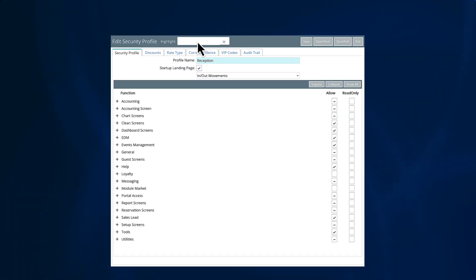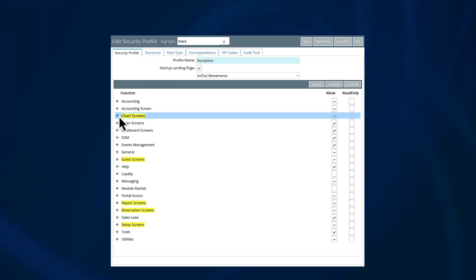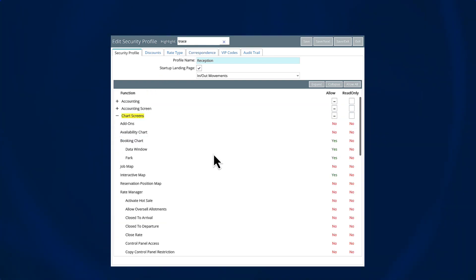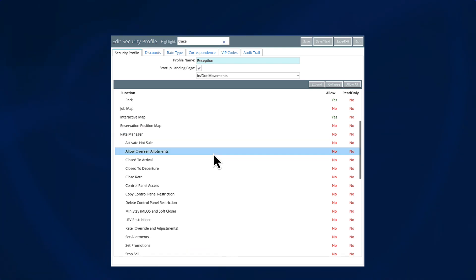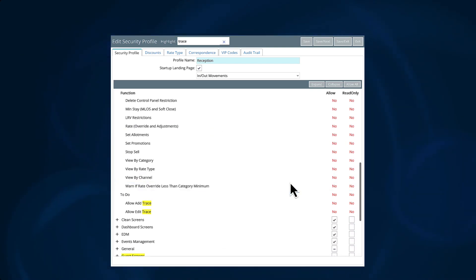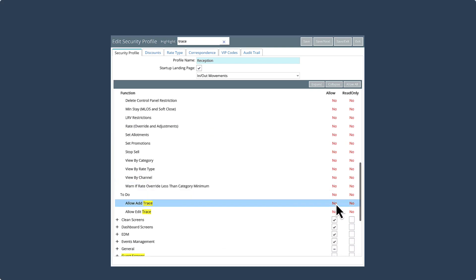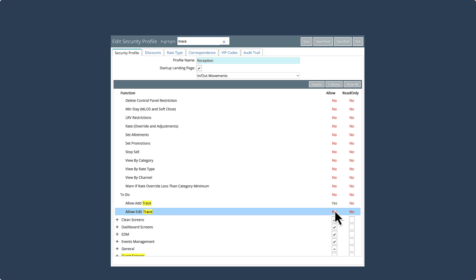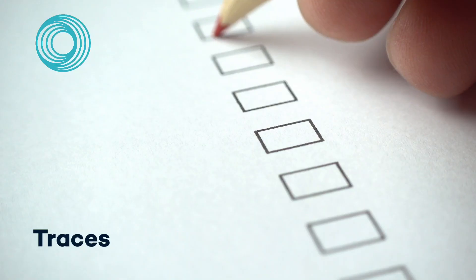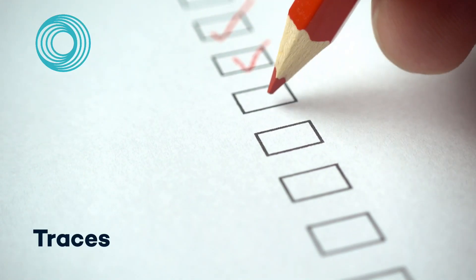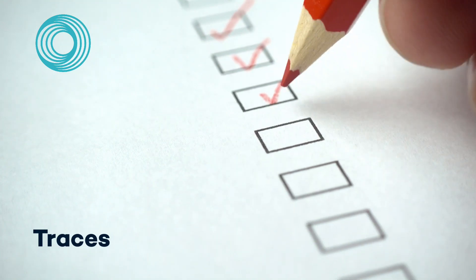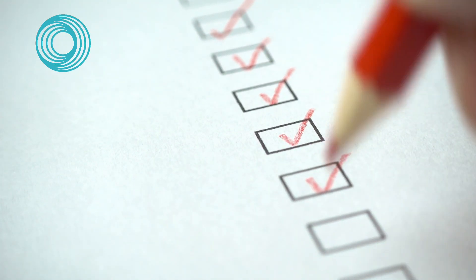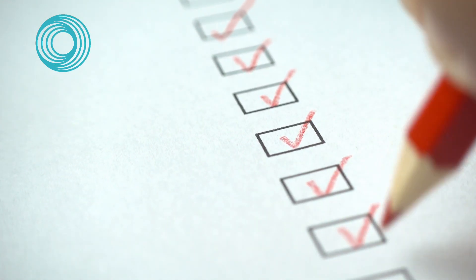By default, traces are not visible to all users. To allow a user to access traces, edit their security profile. Permissions can be applied very specifically to individual trace types and actions. Start experimenting with traces today to make sure everything that needs to be done gets done on time.